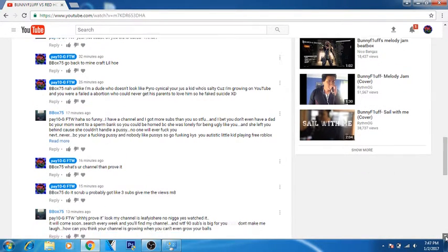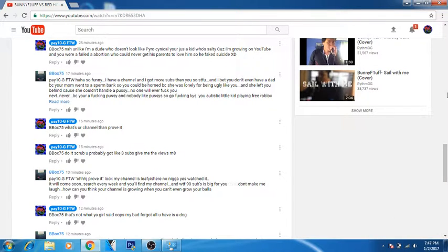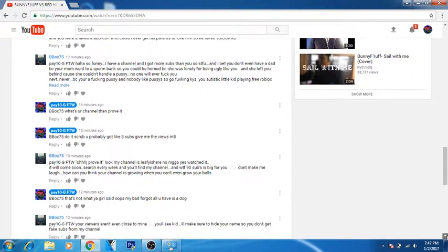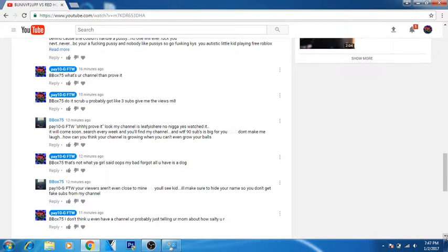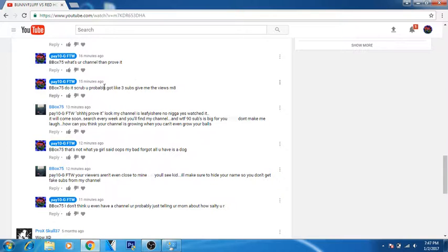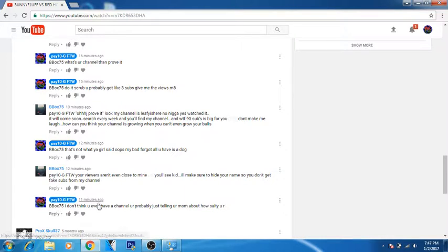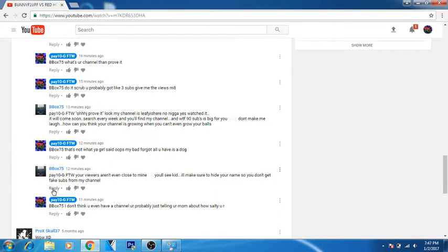And basically now he's trying to make fun. I said how is that, he doesn't have a YouTube channel, you're just mad because I'm growing. And now he's like, oh I'm gonna expose you on your channel, so blah blah blah blah. And then I said yeah go ahead, just give me more views. Like your views aren't even close to mine, you'll see kid. I'll make sure to hide your name so you don't give fake subs from my channel. I actually haven't seen that fake subs really.